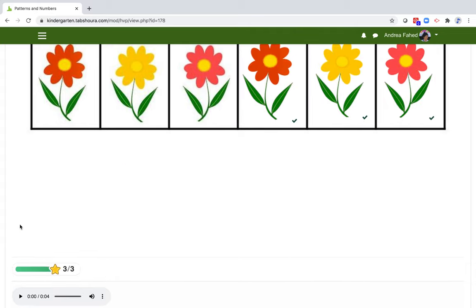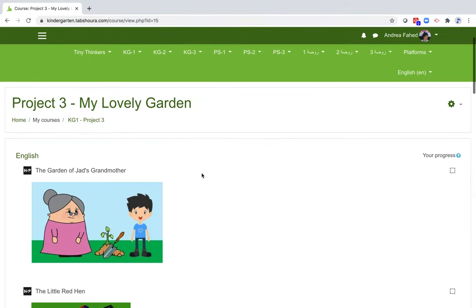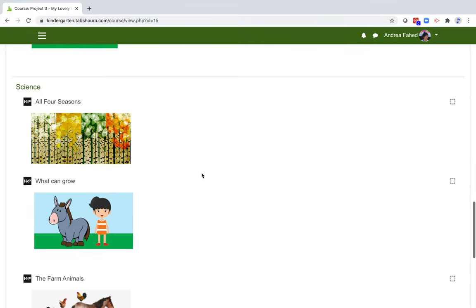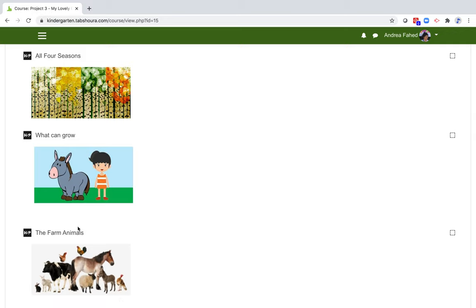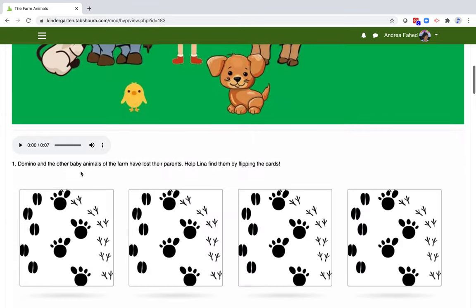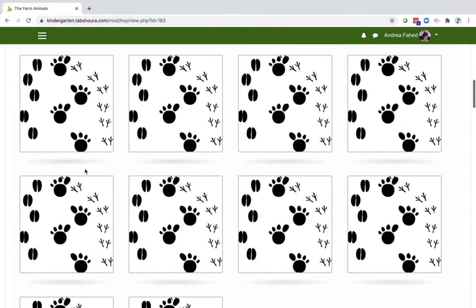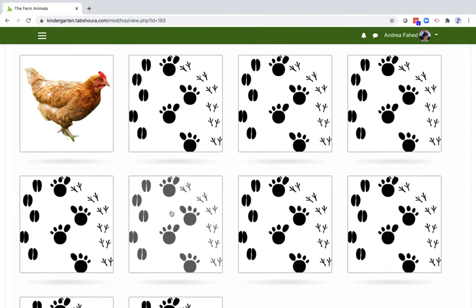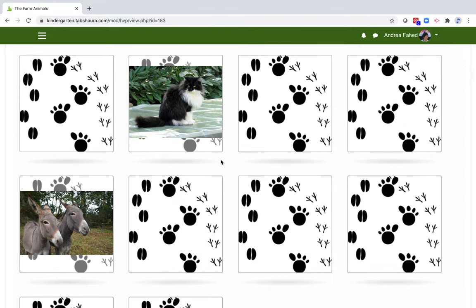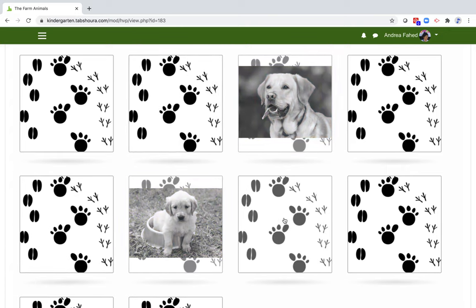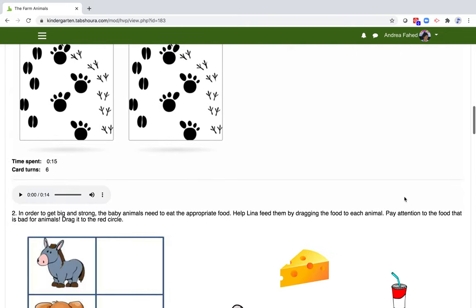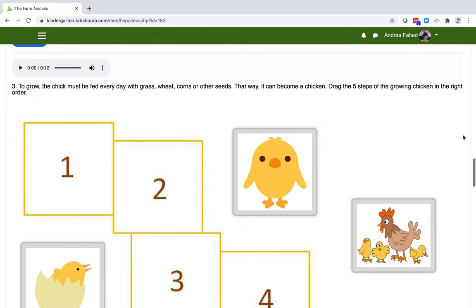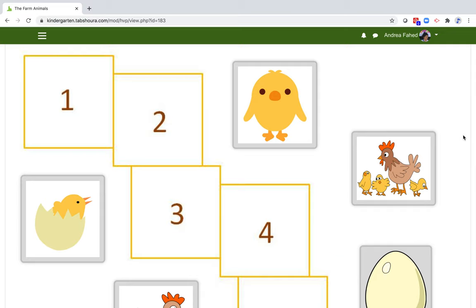Now let's go back to the home page, KG1 Project 3, and scroll down to the science section. Here you can also notice that the objectives are present in the titles: All four seasons, what can grow, the farm animals. Let's click on the farm animals. Here we have a deck of cards. Let's flip them. We have to associate the animal to their babies. We can also find out what each animal eats, the stages of growth, etc.